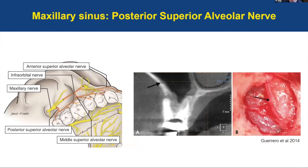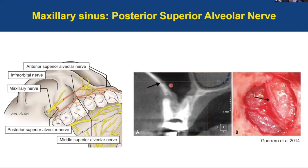The posterior superior alveolar nerve is a nerve we can encounter during sinus lift. It supplies the sinus, the molars, the buccal gingiva, and the adjoining portion of the cheek. It arises within the pterygopalatine fossa, curves downward and forward, passes through the pterygomaxillary fissure, and enters the posterior area of the maxilla. The location of this nerve is essentially in the area of the lateral window, so it can become injured during the lateral approach of sinus augmentation.